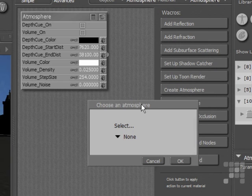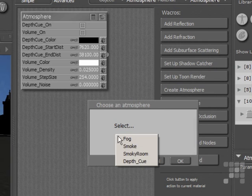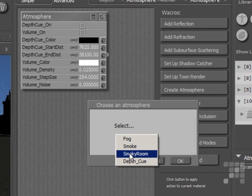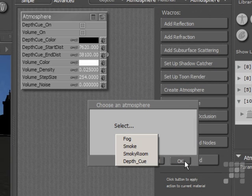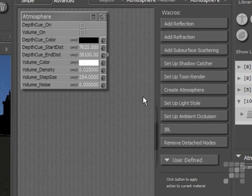There are a number of presets here already: fog, smoke, smoky room, and depth cue. I'm not going to use those for the moment. I'm just going to use the atmosphere node, so I'll click on the OK button here.